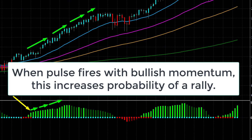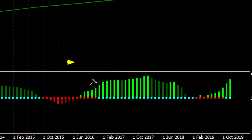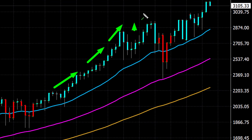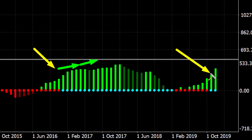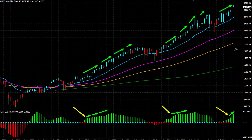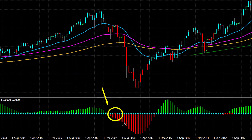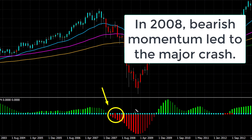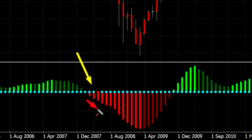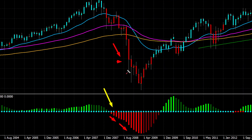In previous occasions, for example in 2012 and 2015-2016, we've seen these pulse signals — these green bars — where momentum on higher time frames has led to major rallies on the stock markets. Now notice that in 2007-2008, when the pulse fired to the downside and bearish momentum took hold, it led to the major crash that occurred back in 2008.